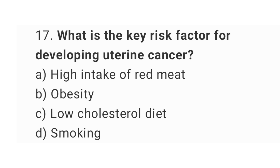Question number 17: what is the key risk factor for developing uterine cancer? The right answer is option B: obesity.